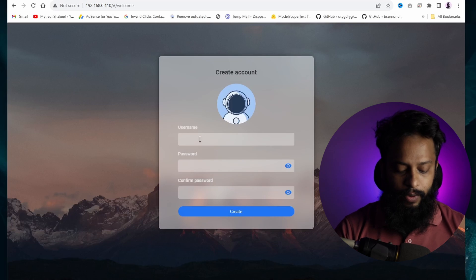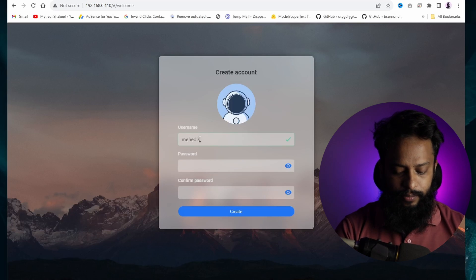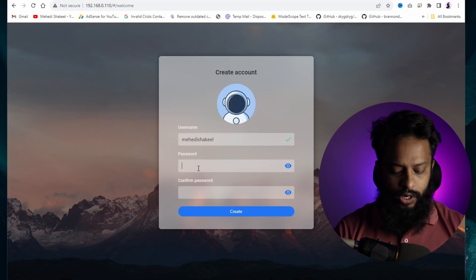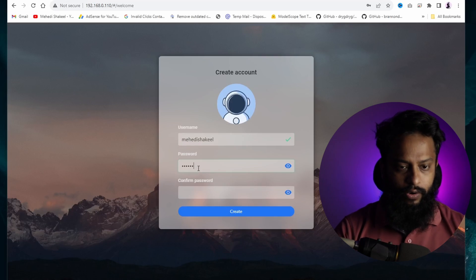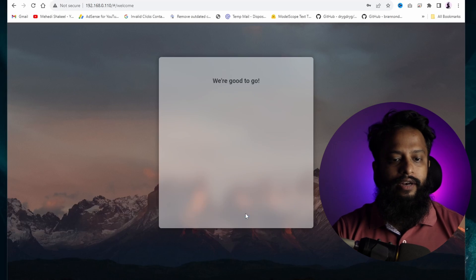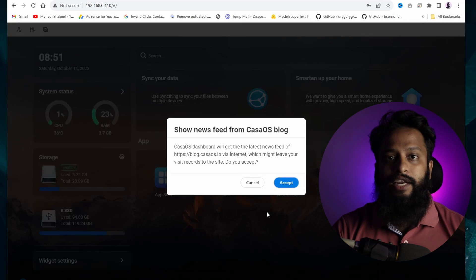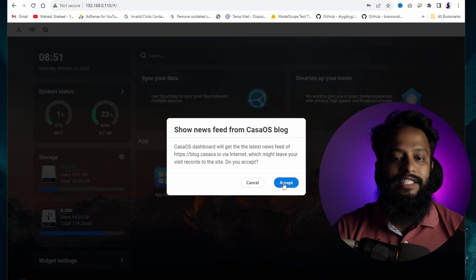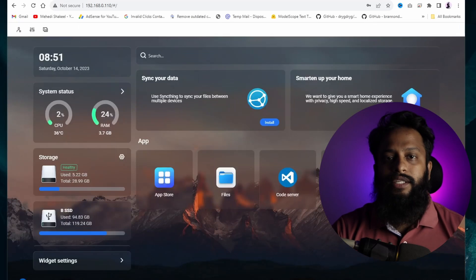Now you need to create an account. Type any username you want — here I'm typing Mehdi Shakil — then type a password for your user account, type it again to confirm, and click Create. After that it will reload and take you to the CasaOS dashboard.